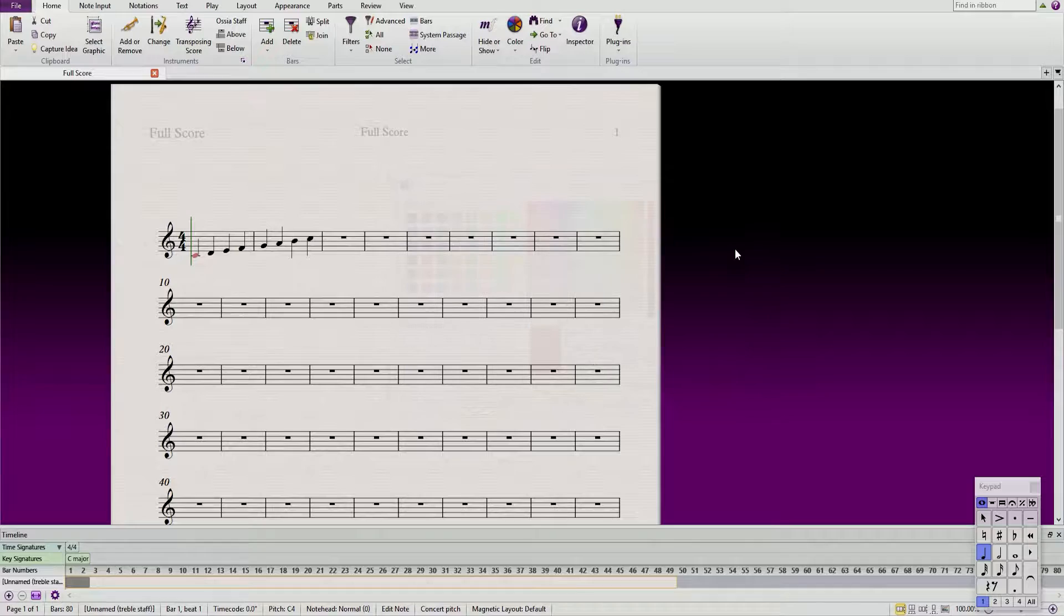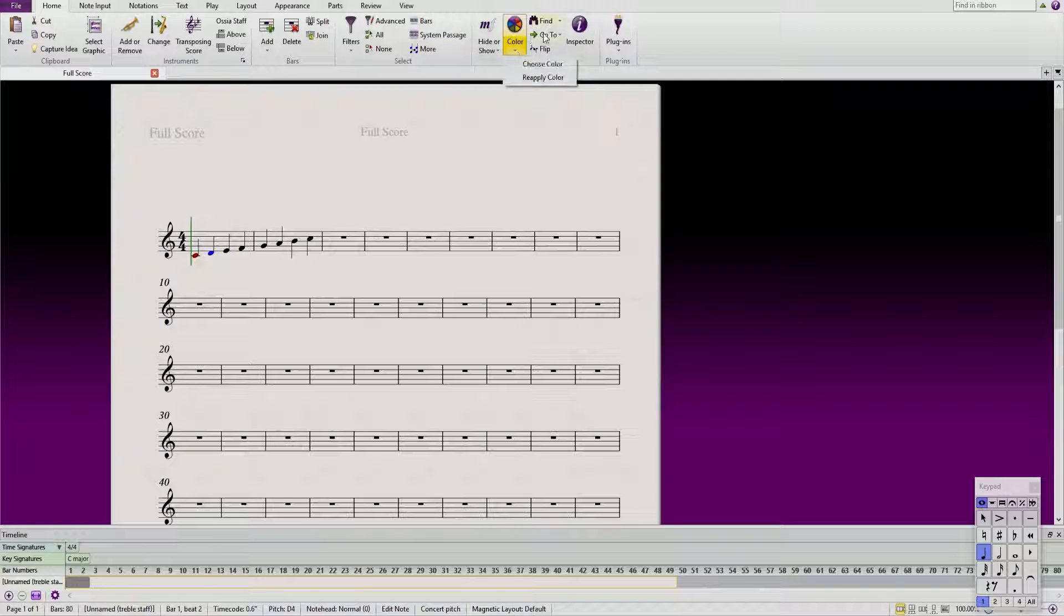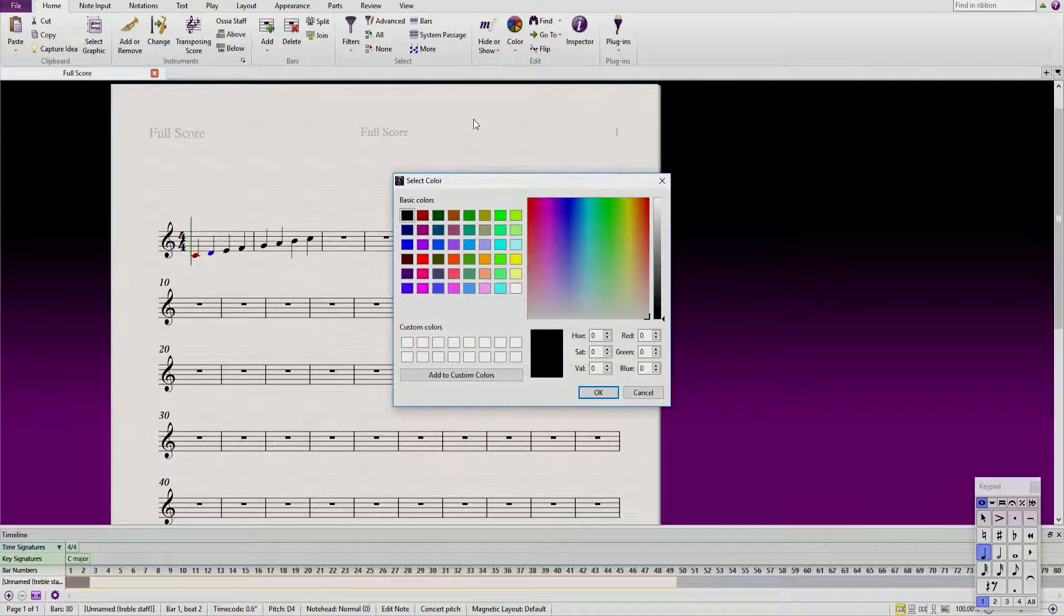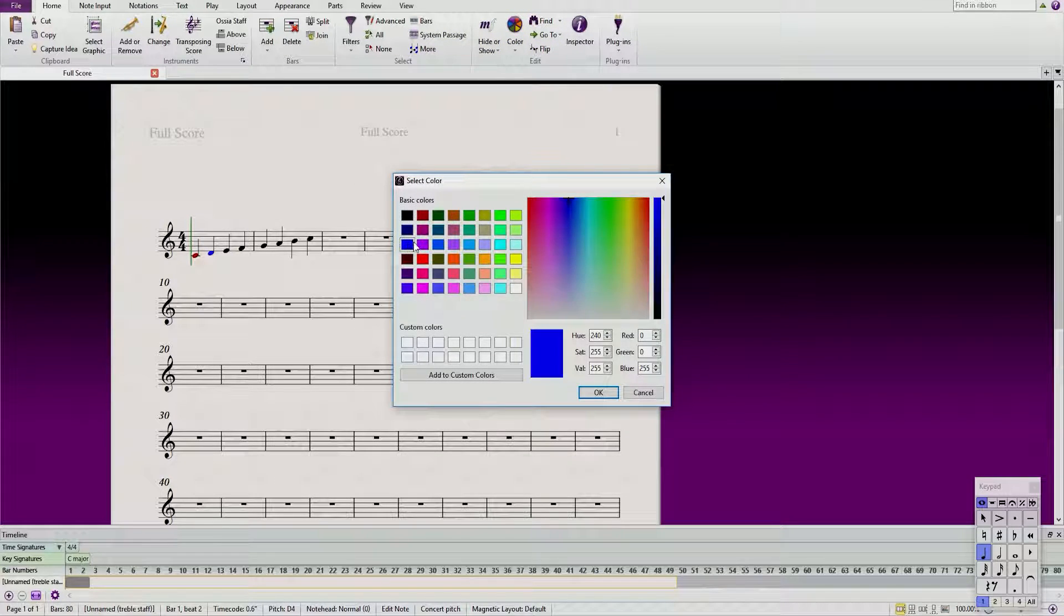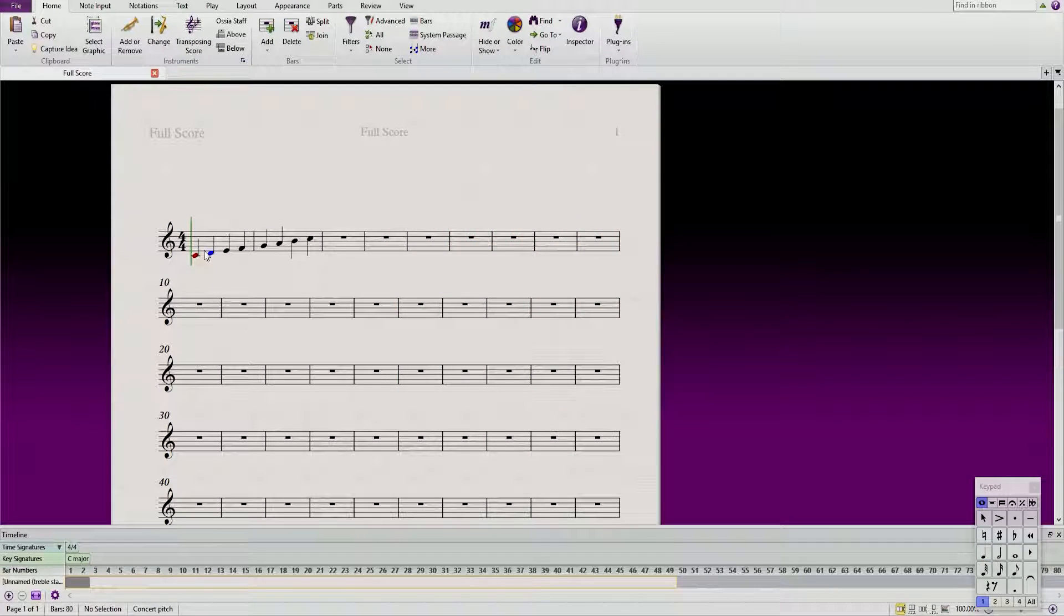So now let's change the D. You select the note and go into color, choose color, choose color, let's make this one blue. So now you can see the D is blue.